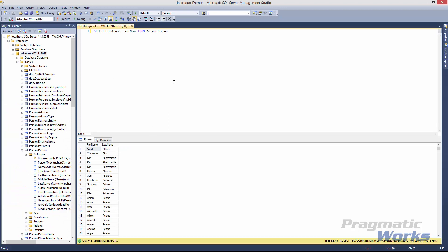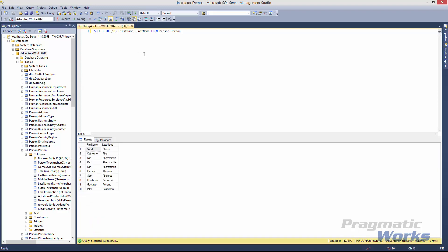Instead of returning every row in the table, I want to show you one additional keyword you can use to only return the top number of rows you're looking for — and that's the TOP command. So I'll say SELECT TOP(10), then click execute, and this will return the top 10 rows of our query. One important thing to note is that T-SQL does not have any implicit ordering unless you define it. So this table returns the first 10 rows that come back from the database, and those rows may not be in any particular order. We'll talk about how to order rows with the ORDER BY command in a bit.